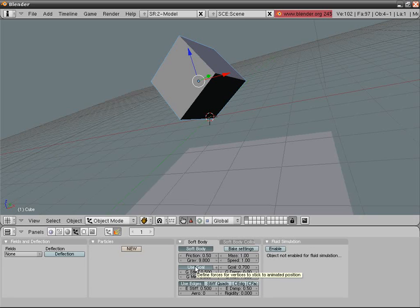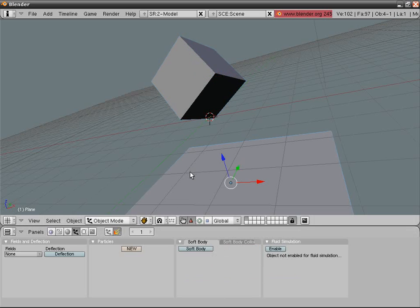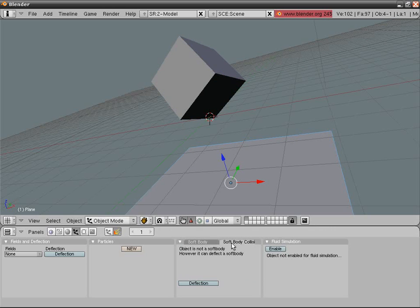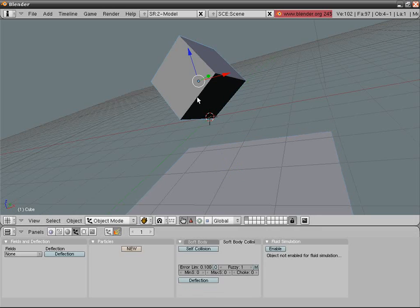Select the plane now. Go into soft body collision, you know the second tab, and select deflection. Check everything is okay, not that you possibly know that. Anyway, I mean I think you don't know.